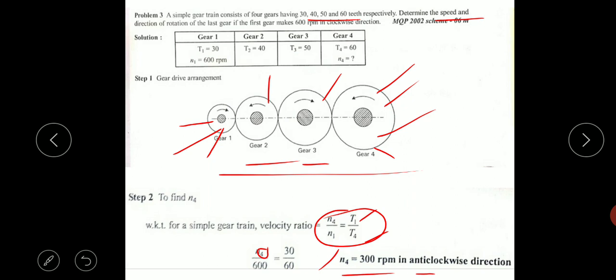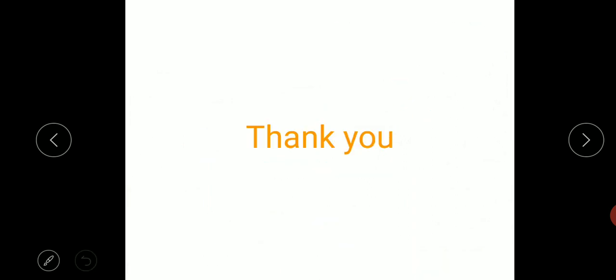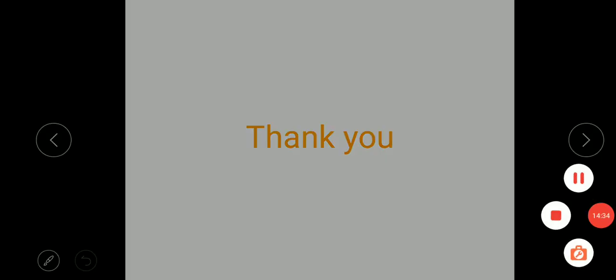These are some simple problems solved with the help of the velocity ratio equation. Thank you.